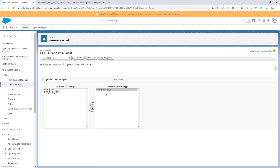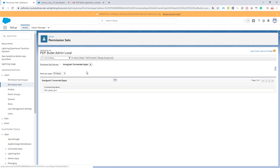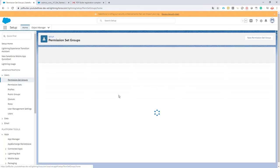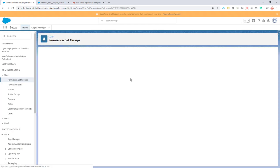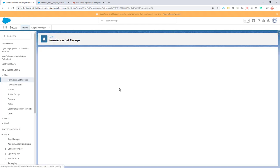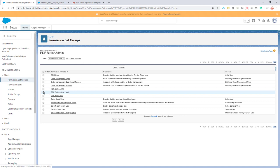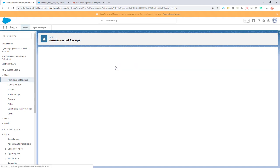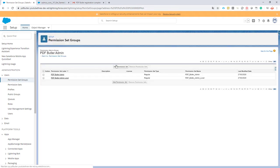Save it. Our new permission set is now there so let's add it to the permission set group. I select the permission that I want, so I go for the local one. Done.